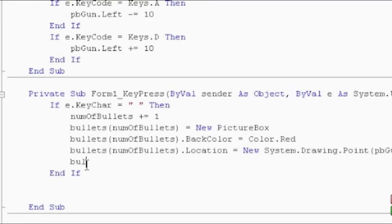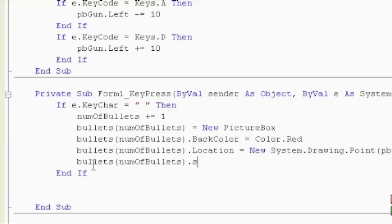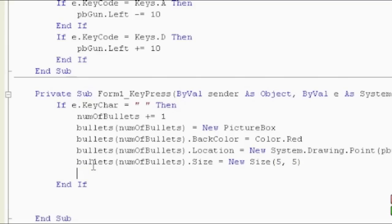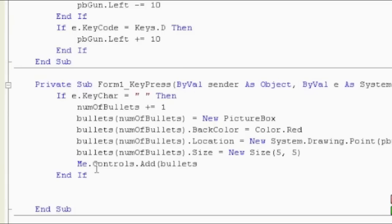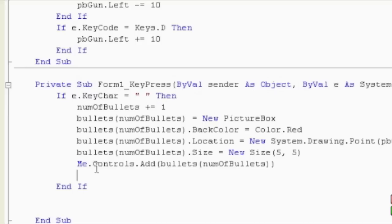Next line: we want to get the size of the bullets — number of bullets dot size — and how big do we want them? I was thinking just five by five. So size is new size, and then X and Y — actually that one's height and width. Next part: we need to give it controls, so remember we reference the form by me dot controls dot add, open brackets, and what do we want to add? We want to add bullets, number of bullets, and close bracket. So that should add our bullets — now they wouldn't be moving, but we've added it.